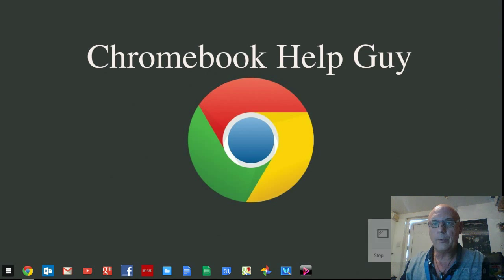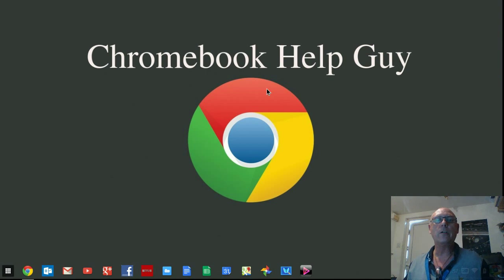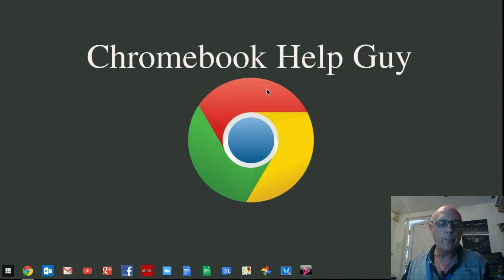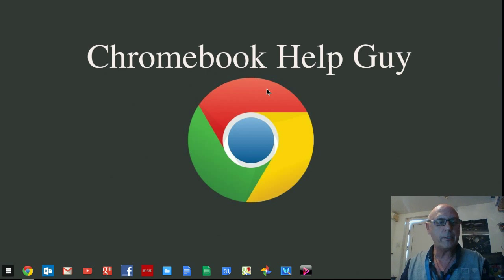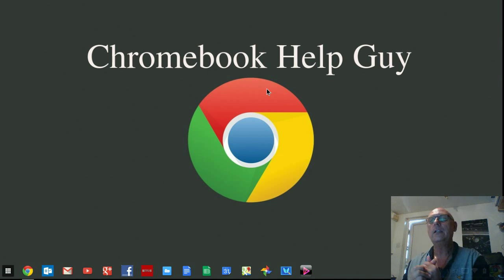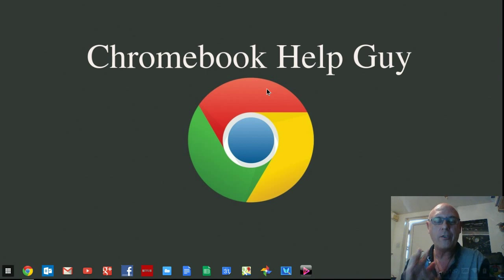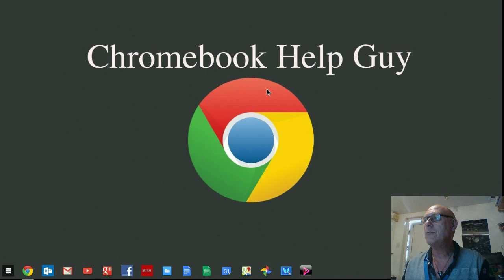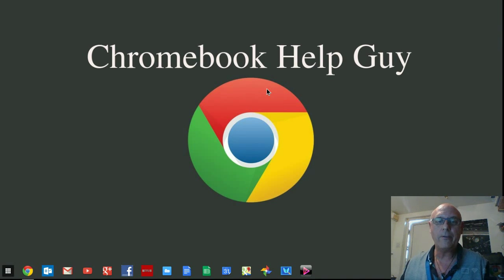Hi everybody, Chromebook Help Guy here. Welcome to today's video. So you bought yourself a beautiful Chromebook, you've plugged the power cord in, plugged it into the electricity, connected to the Wi-Fi, and either logged into your Gmail account or created a new Gmail account.